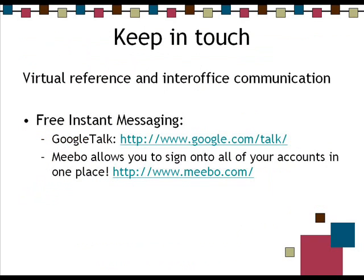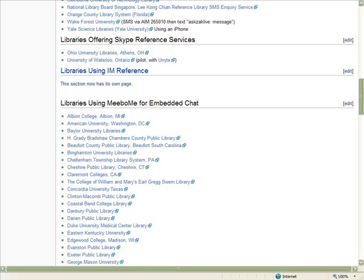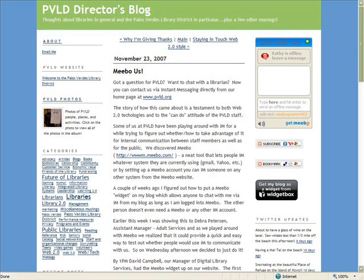The last thing we have is free instant messaging — Meebo. Some libraries are using this for virtual reference. At a reference symposium at Columbia, Yale presented a paper on it. They're using Meebo for virtual reference and found it really great because if people are in two different libraries and someone has a reference question at one library but needs something from, say, the architecture library, the different librarians signed up can instantly take care of that question.